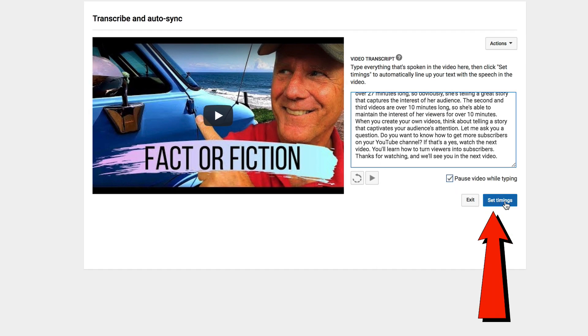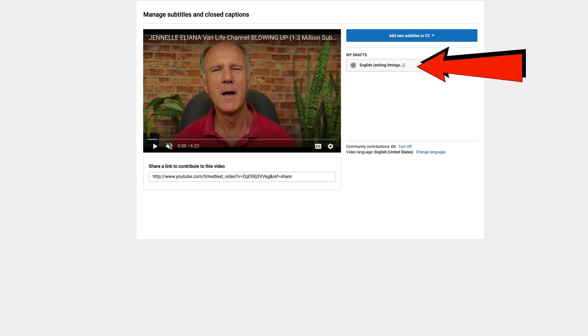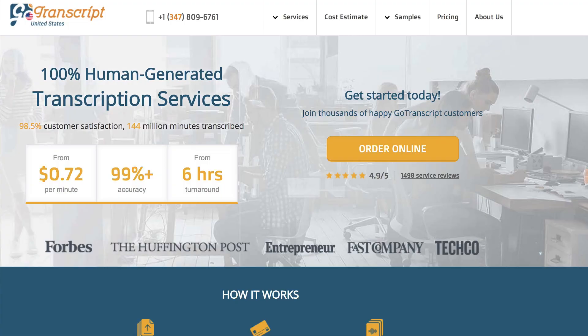Click Set Timings. Now YouTube is setting the timings. Typically it takes a few minutes for YouTube to create the closed captions for your video. While we're waiting for the video to be processed, I just want to remind you that you can go to Go Transcript to get your video transcribed 100% by humans.